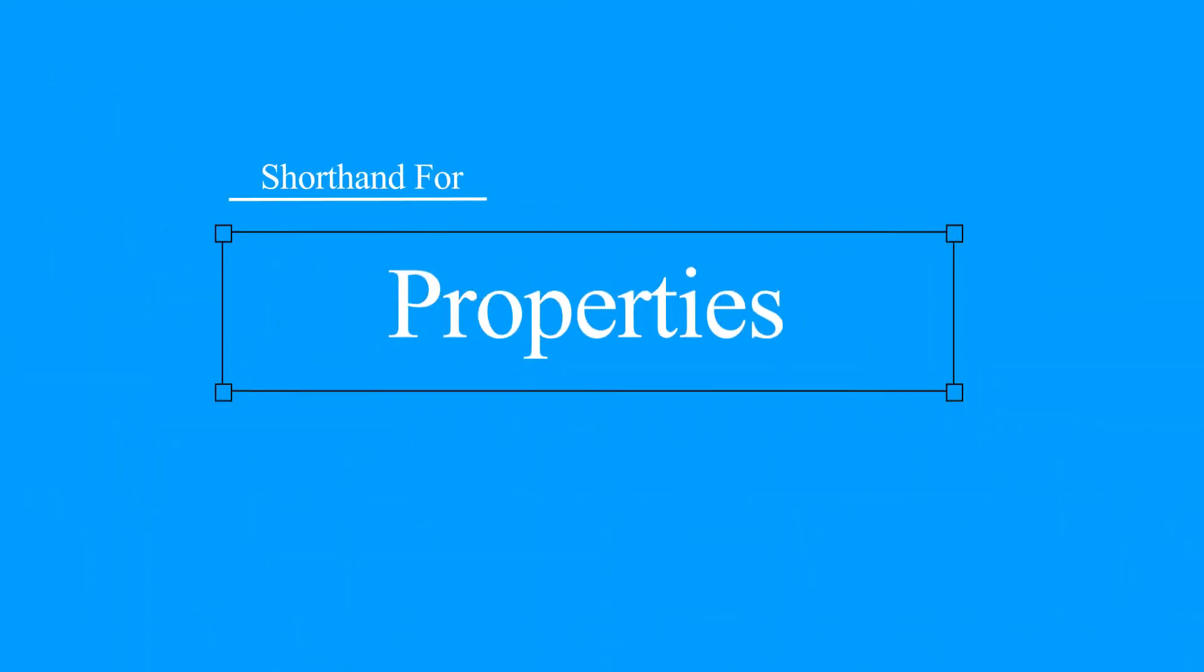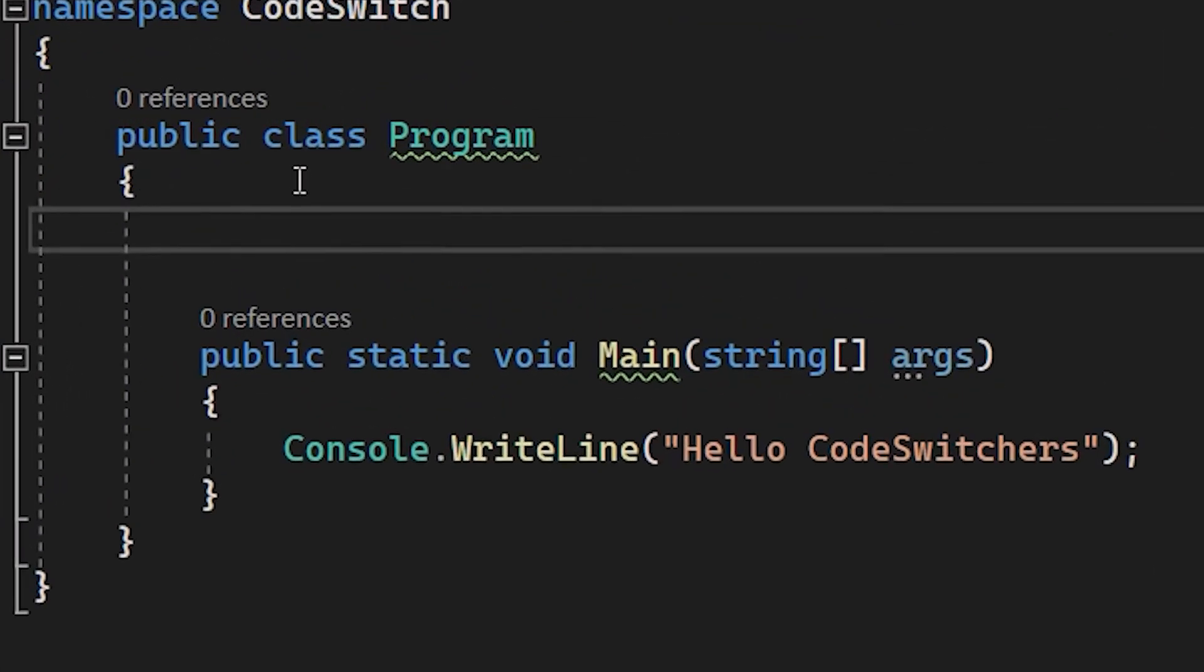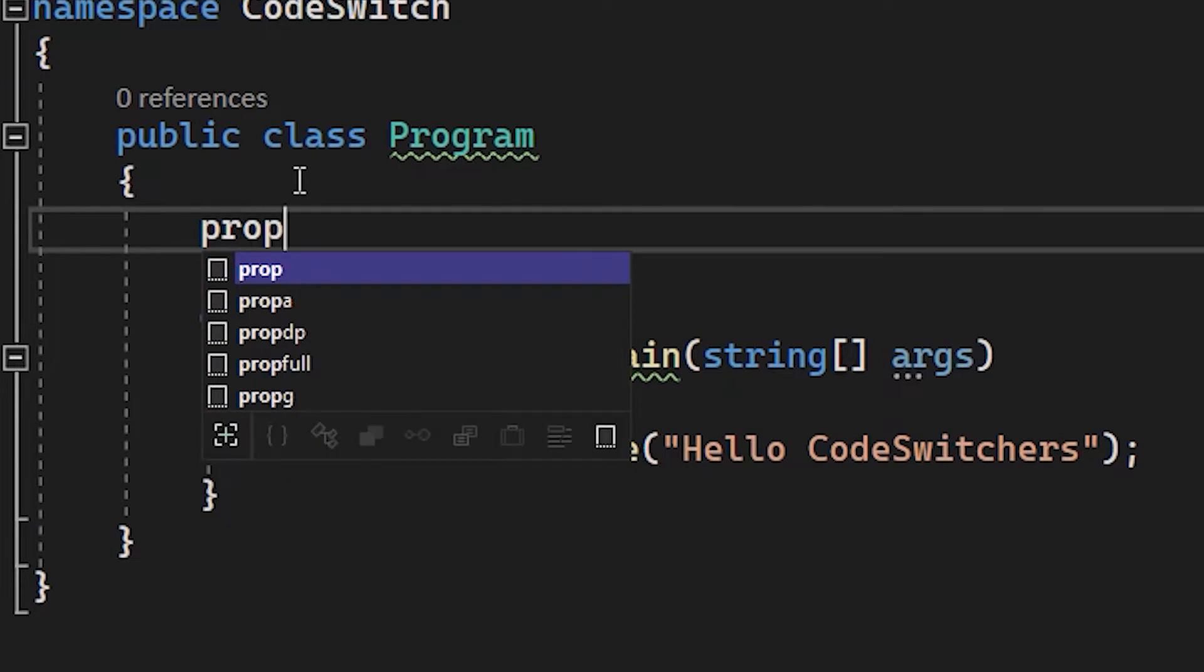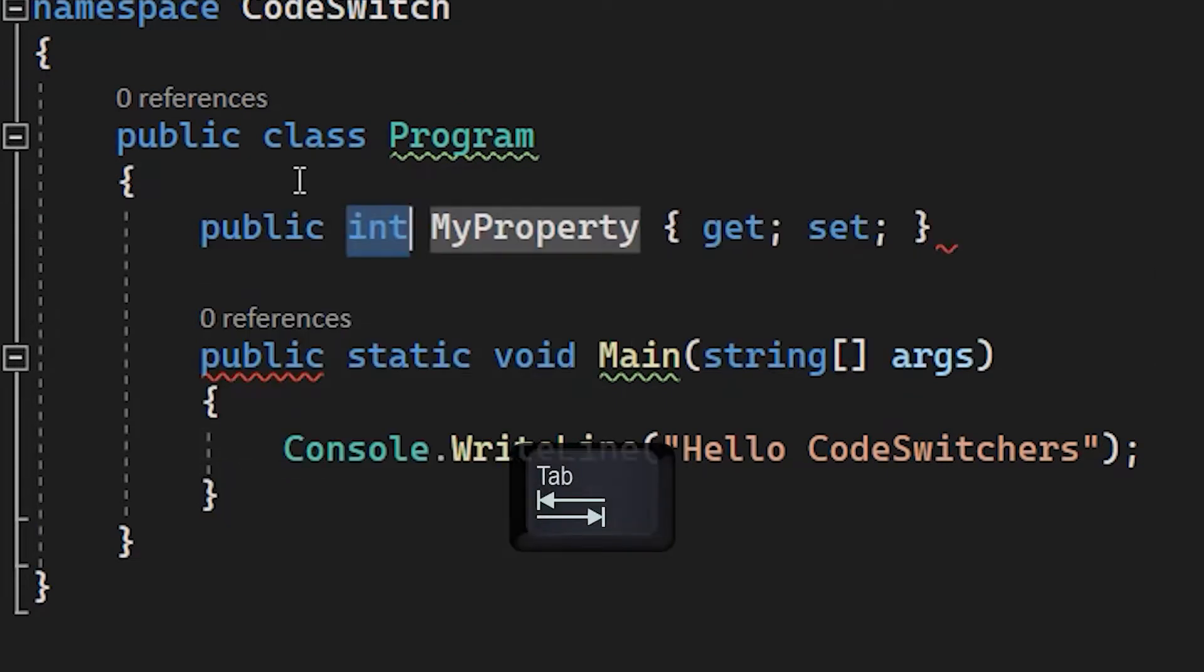So what about shortcuts to create properties? Also easy. Simply type P R O P and hit the tab key.